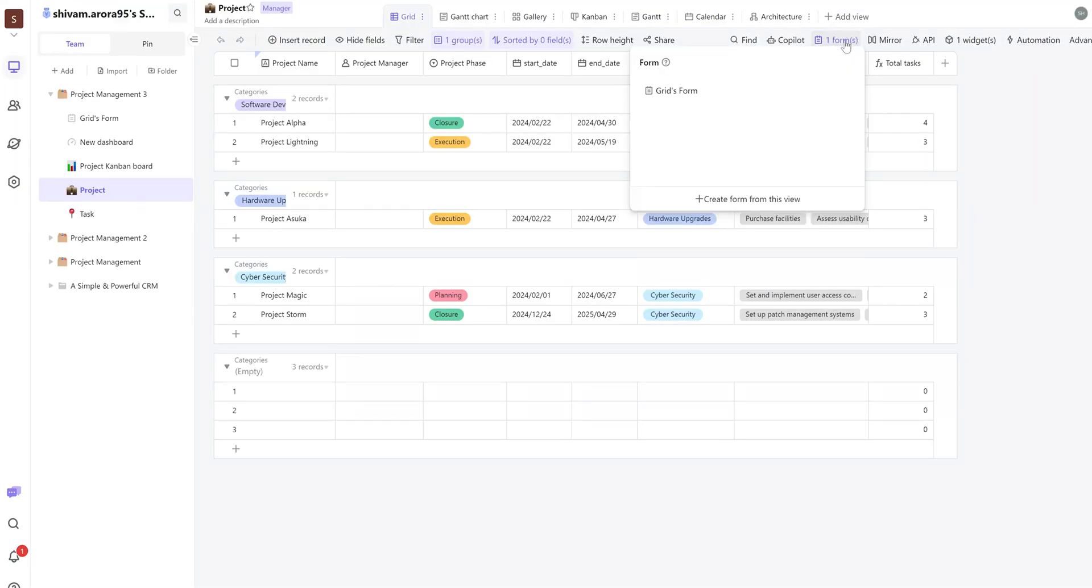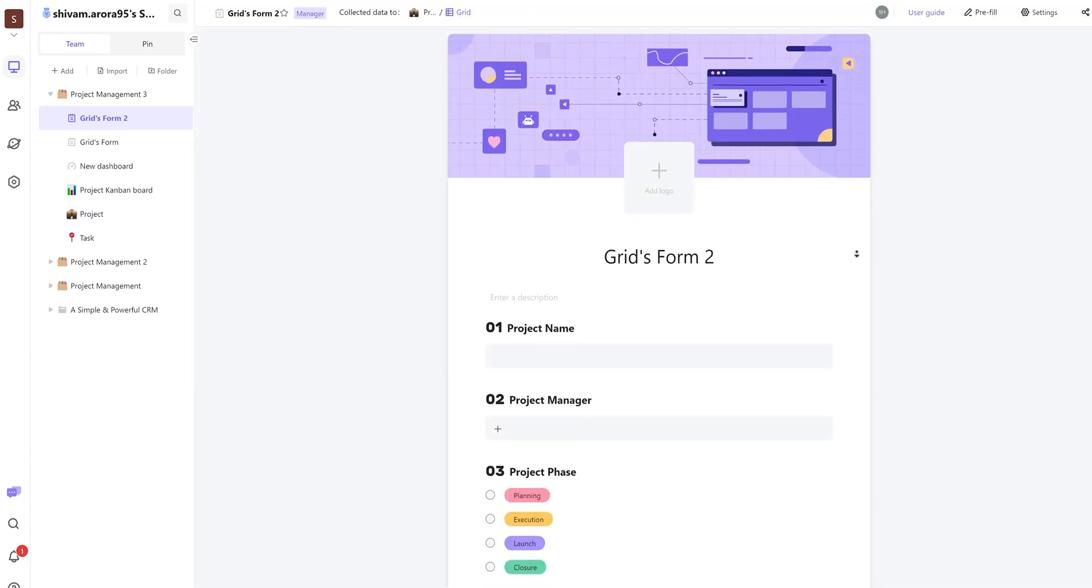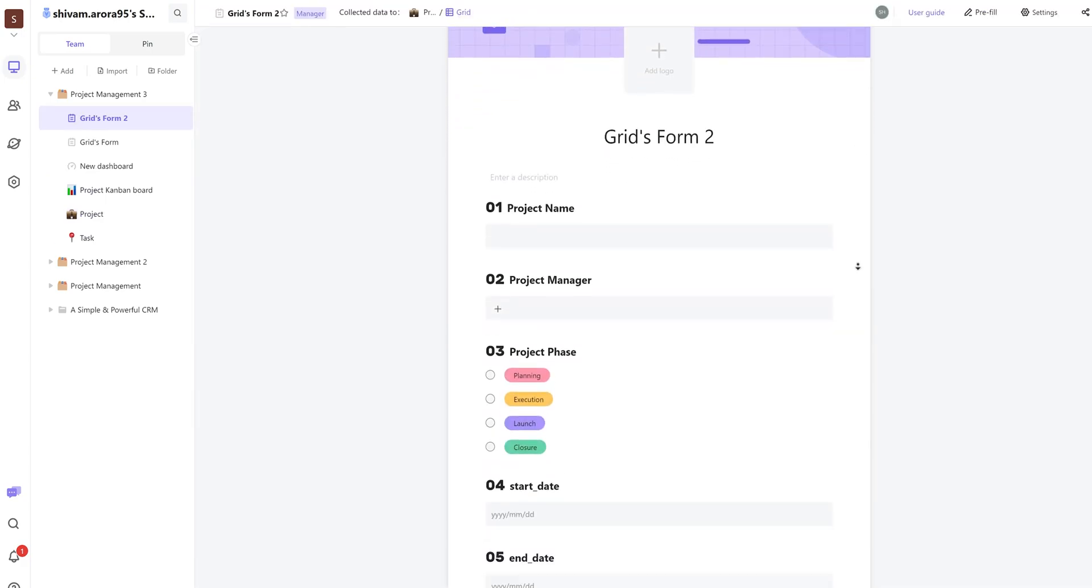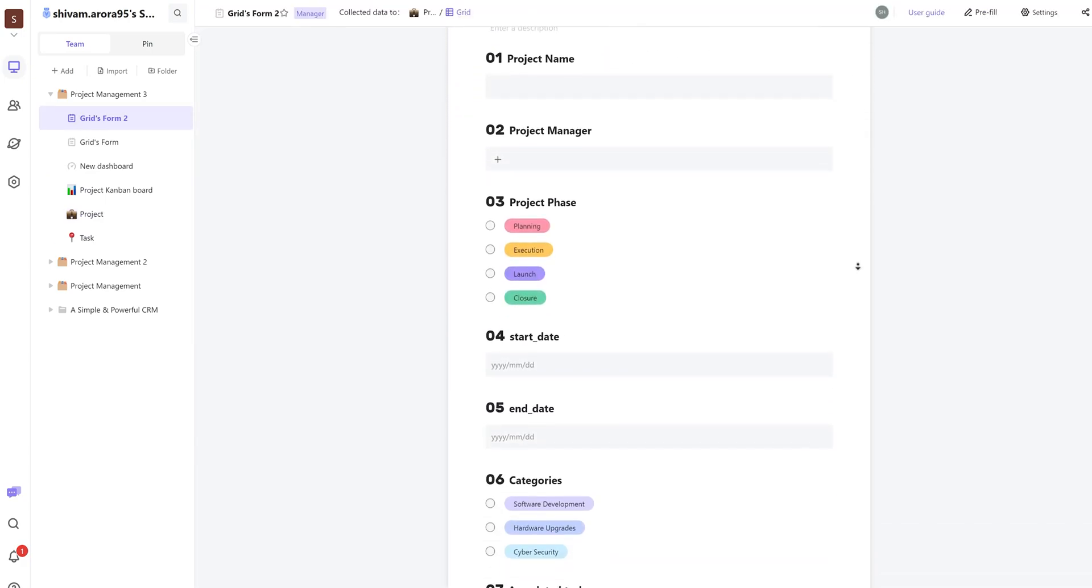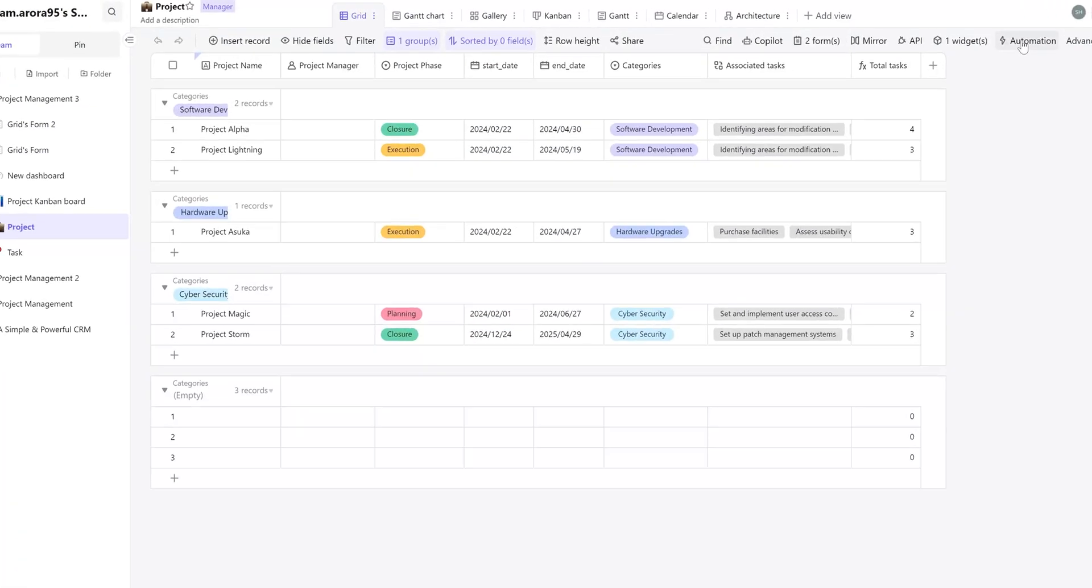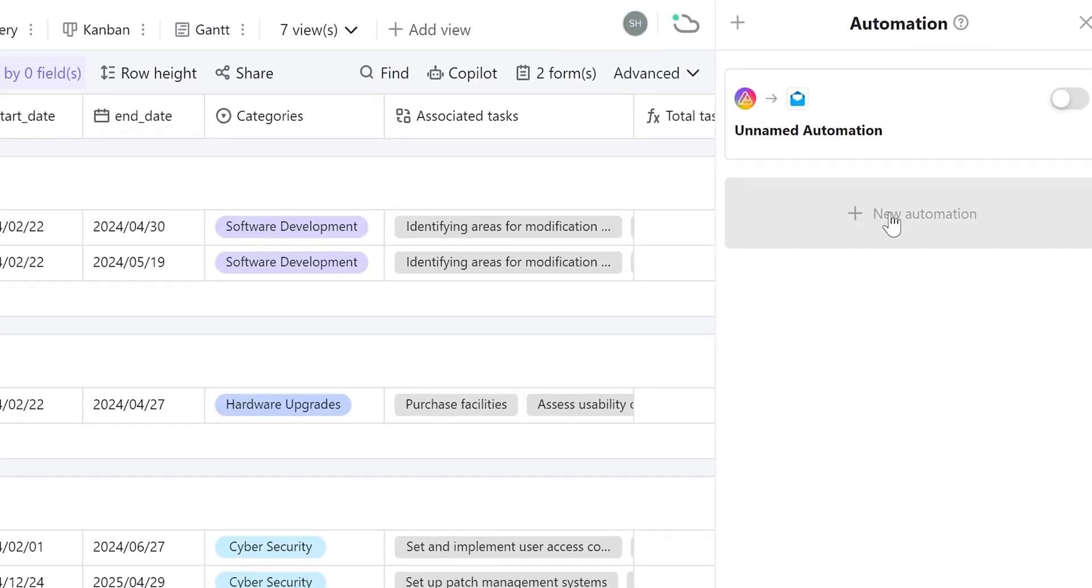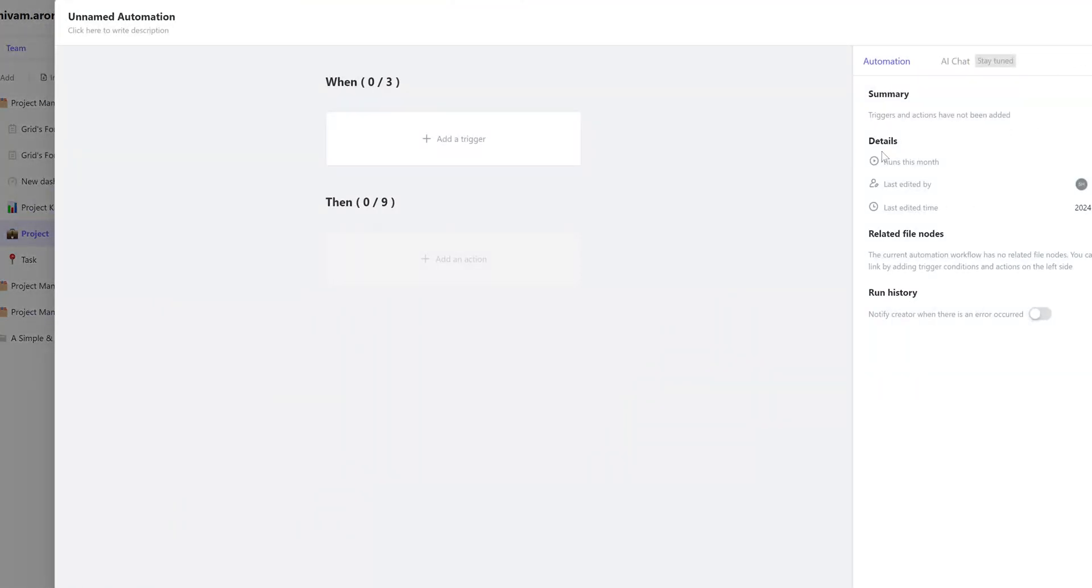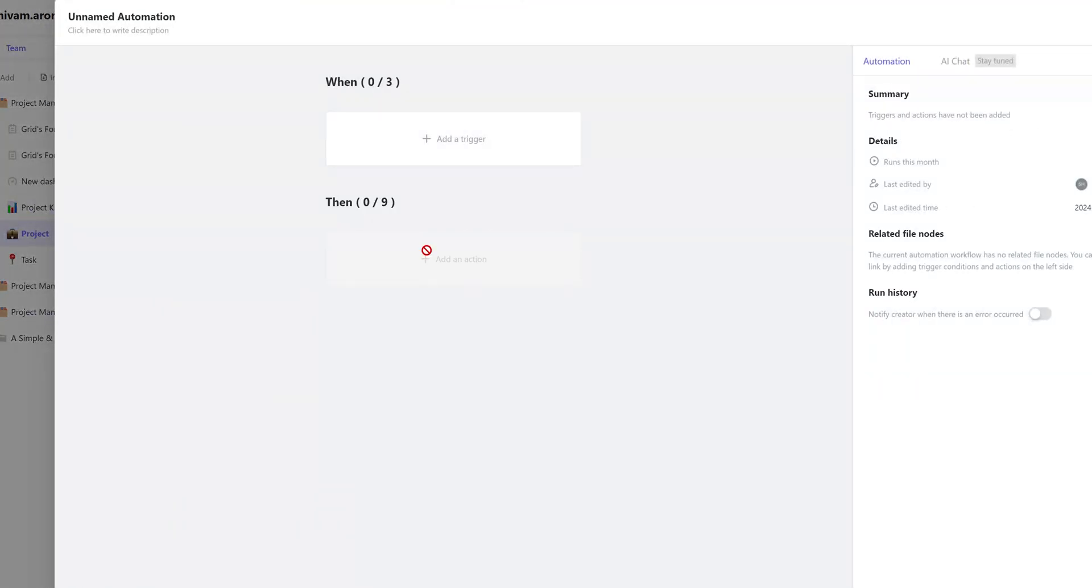To add the data, we can manually add an entry or we can create a form that we can share with others. And last but not least, we can create automations like sending an email when a project is created.